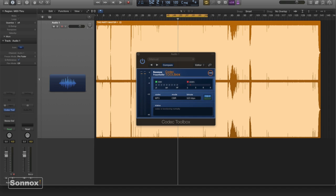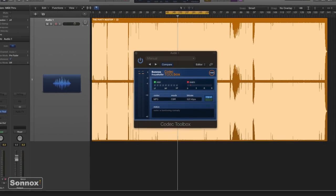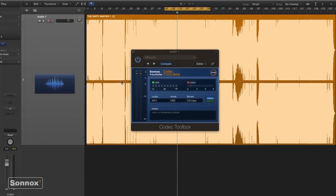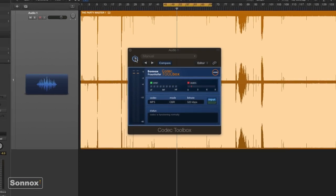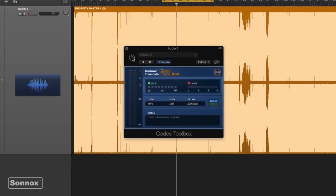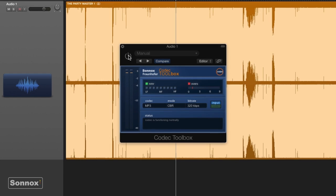So let's take a look here on how to make the best sounding MP3 possible. First I will do my usual thing—I'm just going to bypass the plug-in and let you hear a little bit of the track.